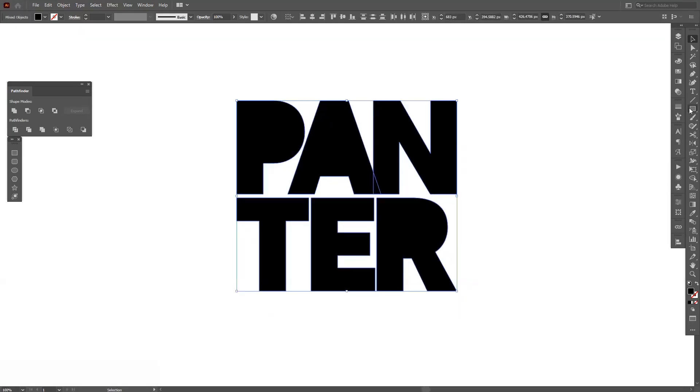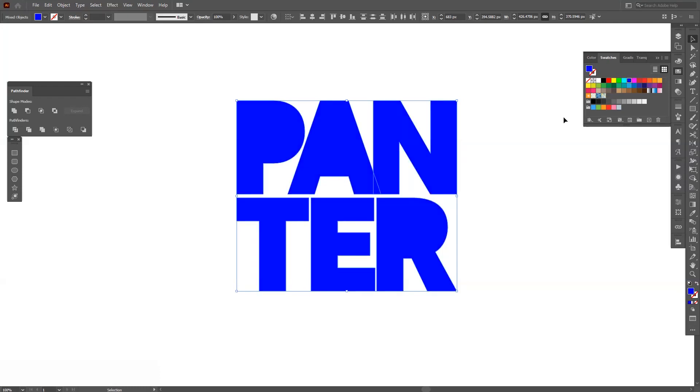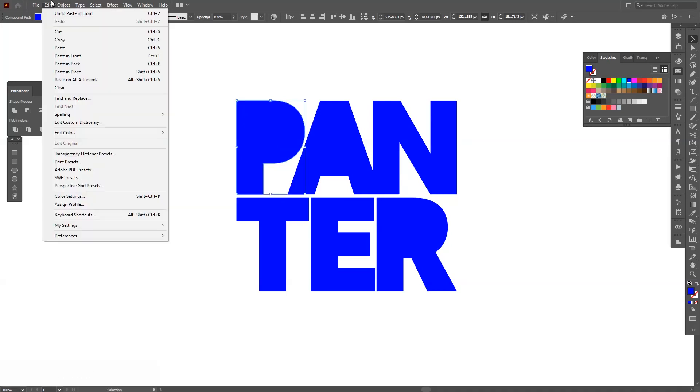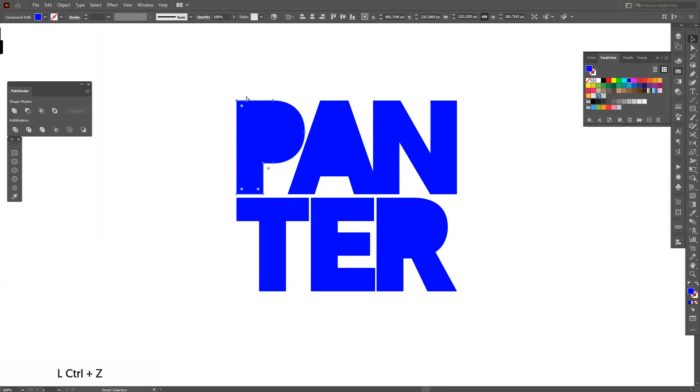Okay, I'm going to select the default color. I'm going to go with this stronger blue and from here I'm going to press Ctrl+C and Ctrl+F, or you also can go to Edit and select Paste in Front. This is going to create another copy on front.